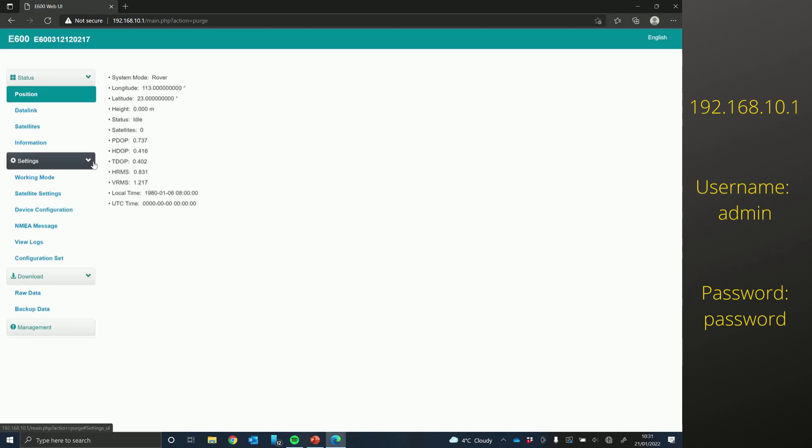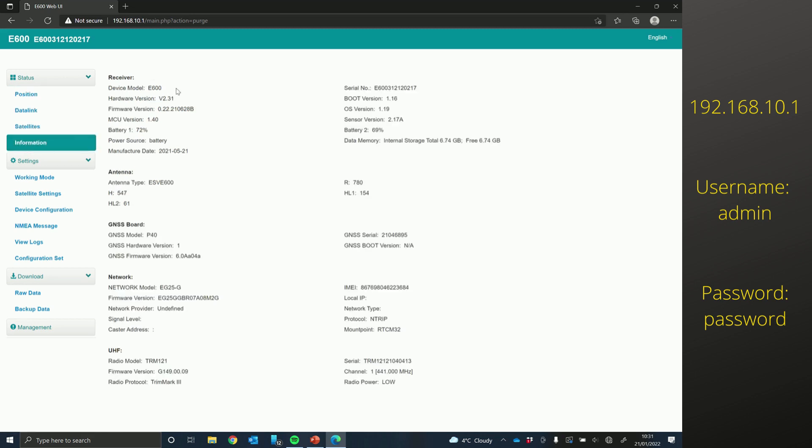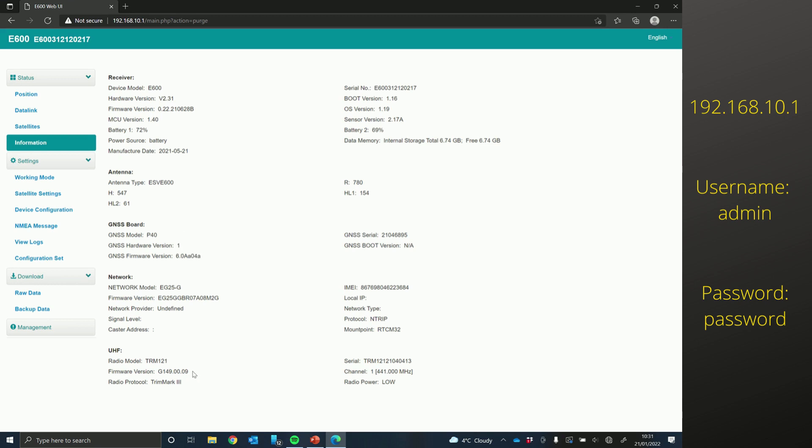So now I'm on the web UI. If you go to the information page, which is found here, you can see your firmware version. You can also see the board firmware version. And then at the bottom, you can see your radio firmware version.